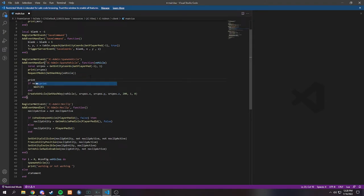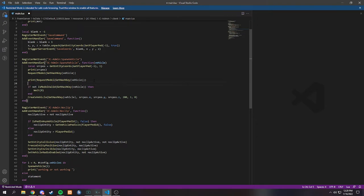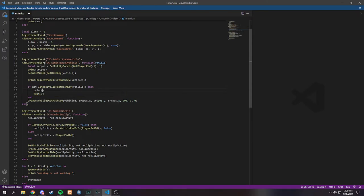We could print and see the requested model right here. And if it worked, then it got the model correctly. If it didn't, it would print something weird — it just wouldn't print the hash key, it might not even print. But if it worked past there, then I would see if the model is valid. So in this if statement, I would put another print with 'working?' and then if I see the print in the F8 console, then it's obviously working. And lastly, it would be the create vehicle — which if it didn't create the vehicle, it's not working at this point.